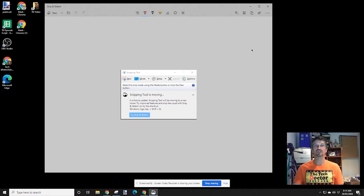If you're new to screen capture, it's probably worth going straight to Snip and Sketch because the Snipping Tool will probably be going away. If you've been using Snipping Tool for a while, this is a good introduction to the new upgrade that's coming.